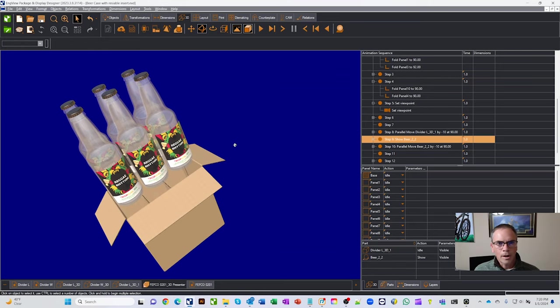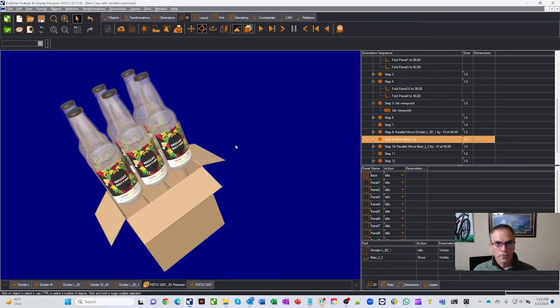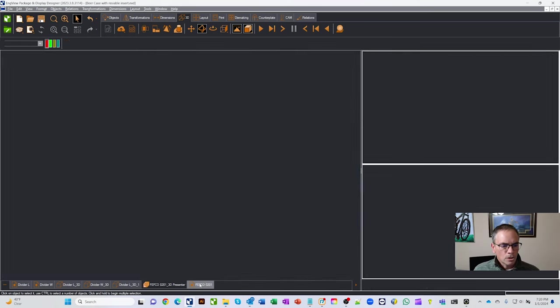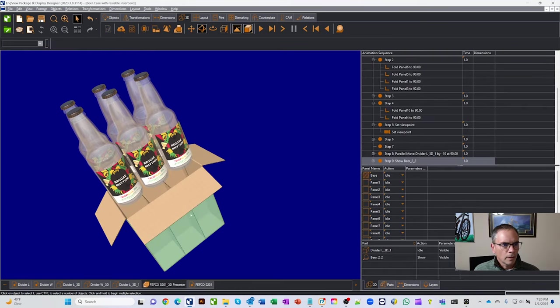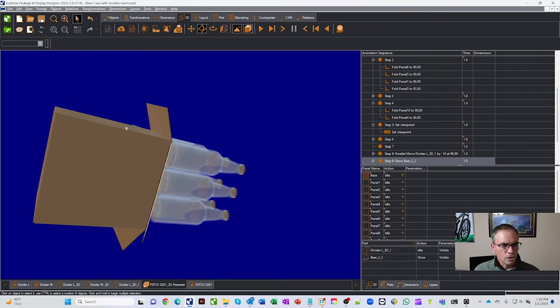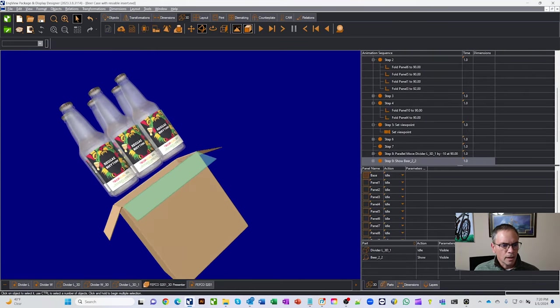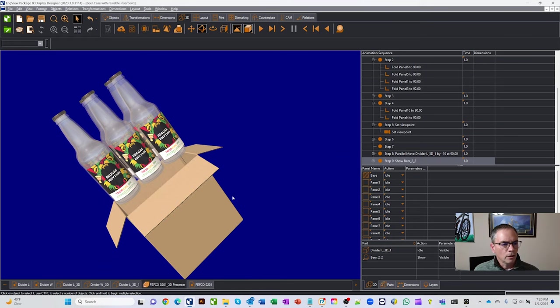So let's just kind of take a look at a couple of the items in here. The parameters of Enview are very powerful because you can take these parameters and plug them into a number of different locations. So we started with a box, this Fefco, the box that you see on the outside, a 201.